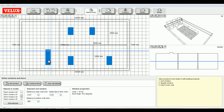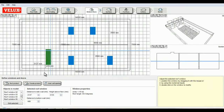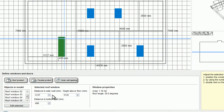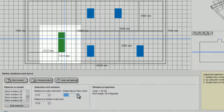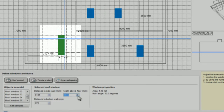For each roof window in the model, I can select the distance of the side wall, the distance of the bottom wall, and the height above the floor. This value will just change the position of the window across the roof slope.